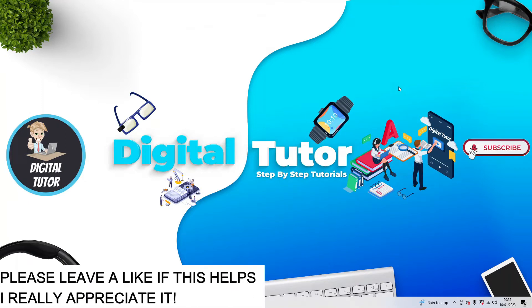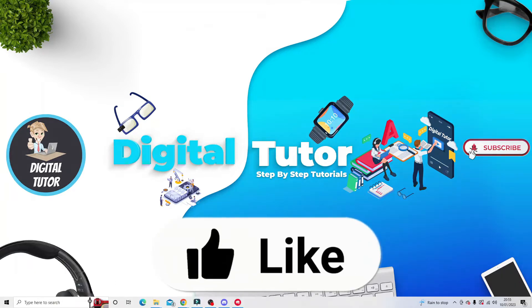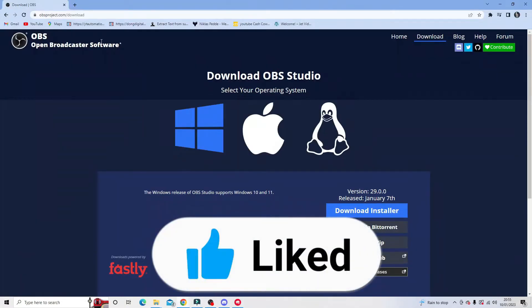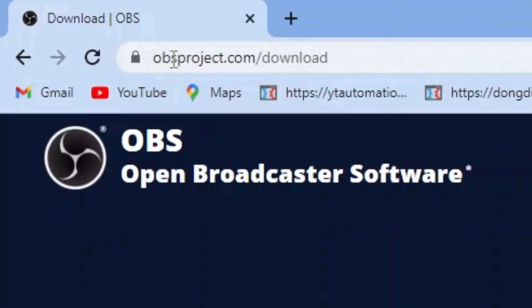If you don't have that installed, all you need to do is come to the website and go to the direct link, which is obsproject.com/download.